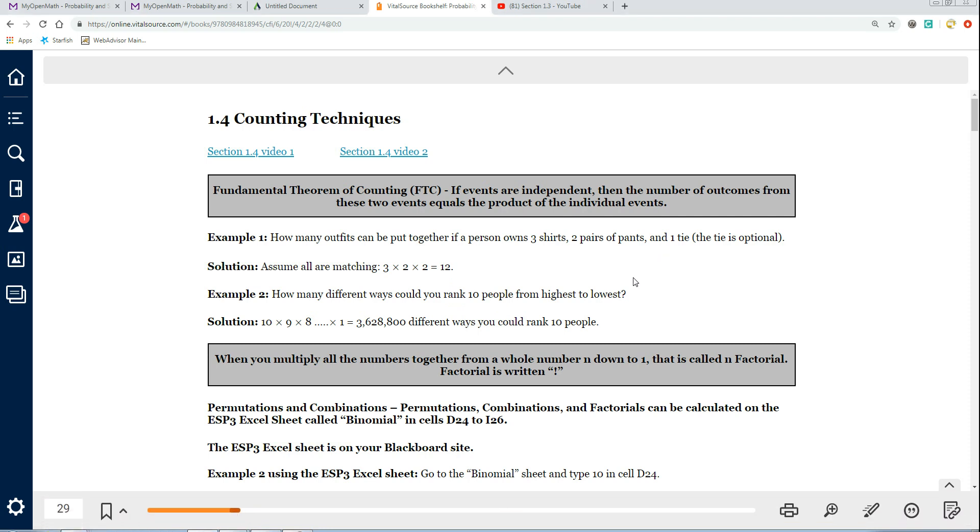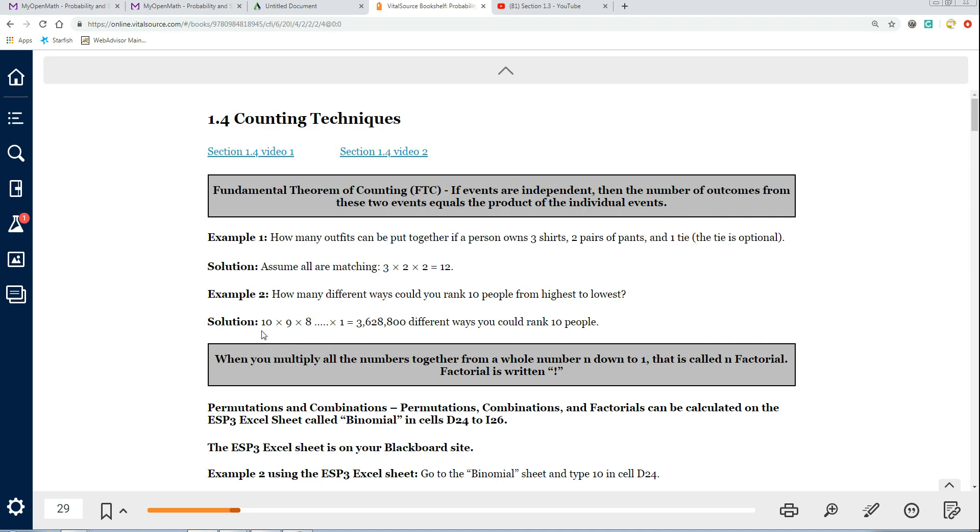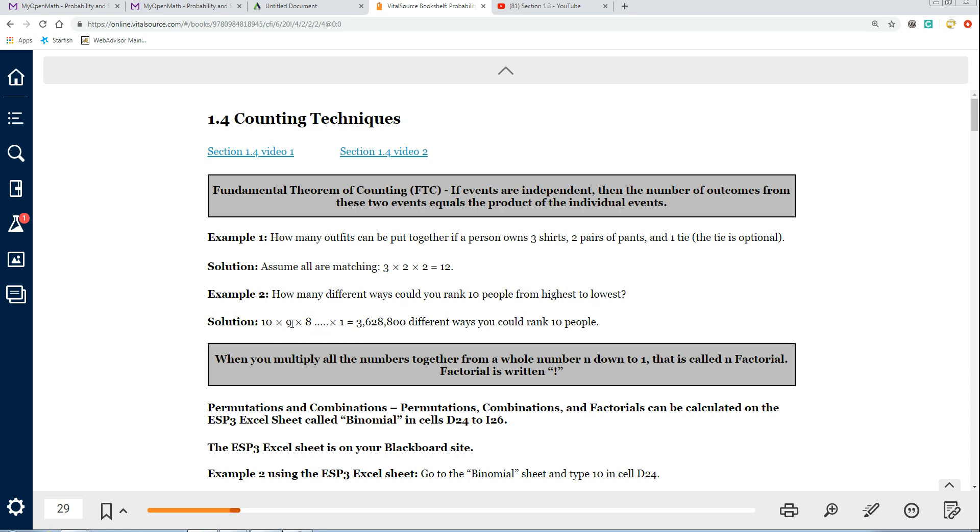The next one says, how many ways could you rank 10 people from highest to lowest, or just arrange 10 people in a row? You have 10 options for the first person, 9 options for the second person because the first person has already been put in the front of the line. Then there's 9 options because of the 9 remaining people. After that person is set in position, then you have 8 people remaining.